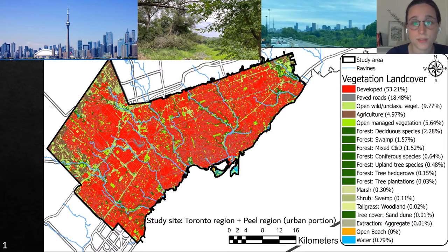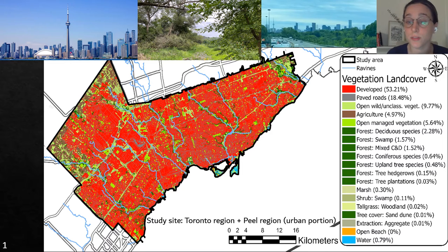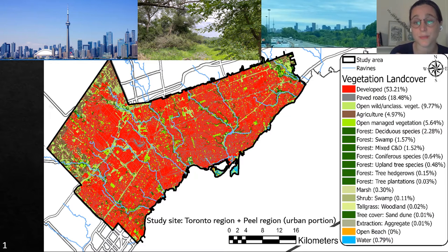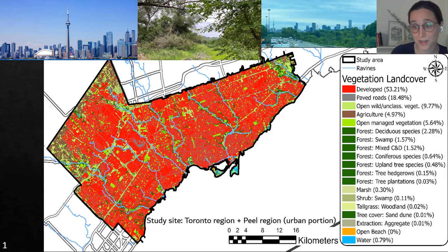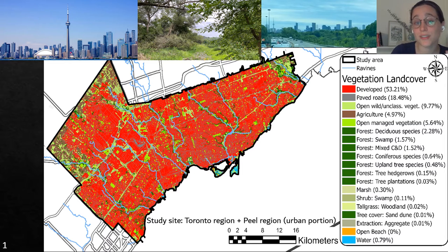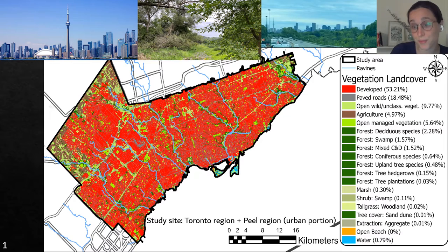Toronto, as in Greater Toronto Area, is the largest urban center in Canada. Our study site comprises the Toronto region and the urban portion of the Peel region, both part of the Greater Toronto Area, containing 60% of all the inhabitants. From the map you can see all the red that is developed land, and across the red we have shades of green — these are all the habitat patches in the study site. Most of them are alongside ravines, which are the blue lines on the map, and the rest are scattered across the developed land. You can already see from this land cover map that our study site is a highly fragmented urban matrix.